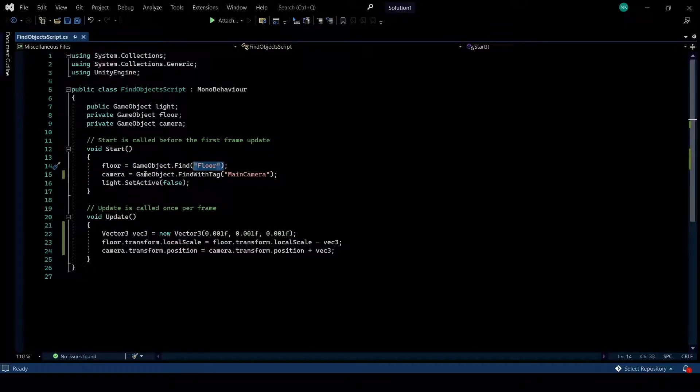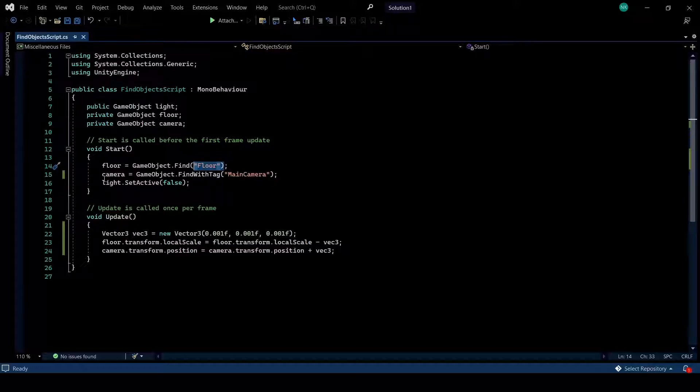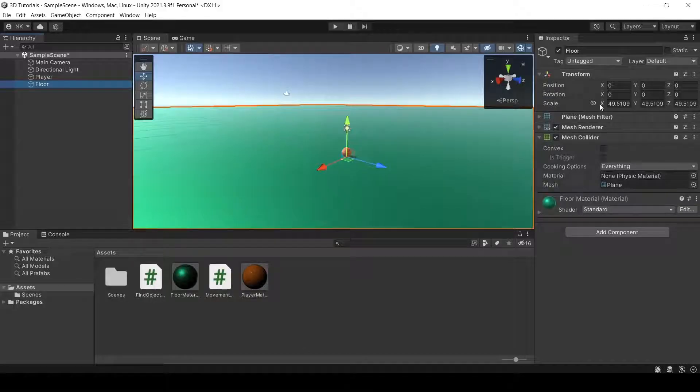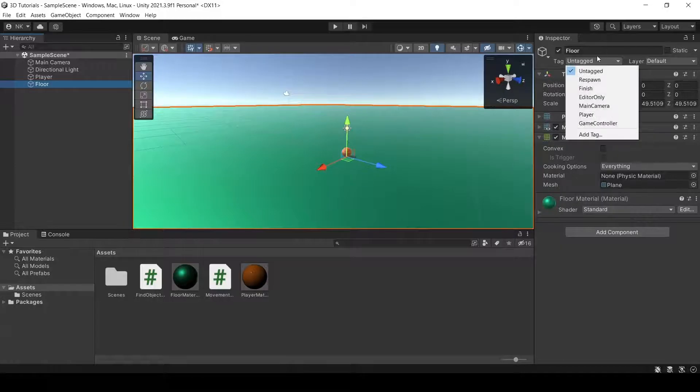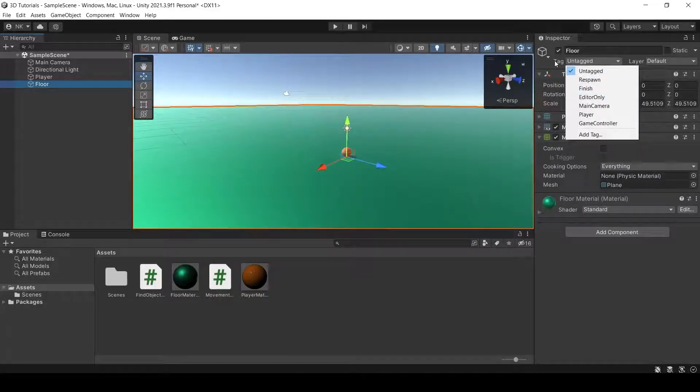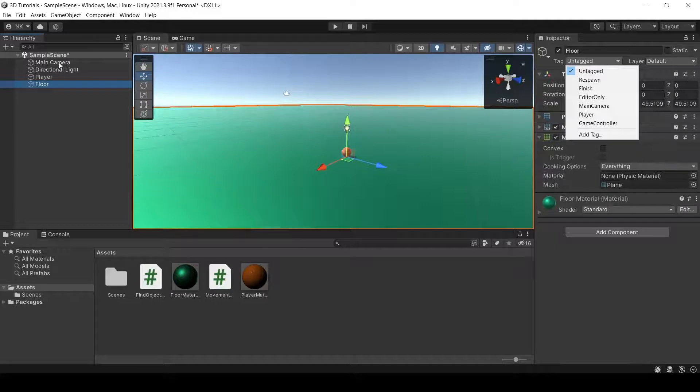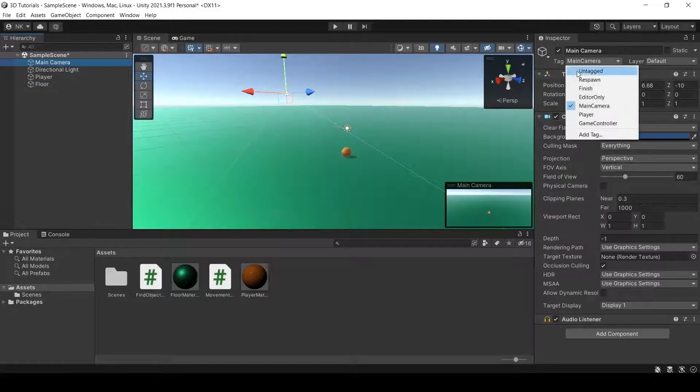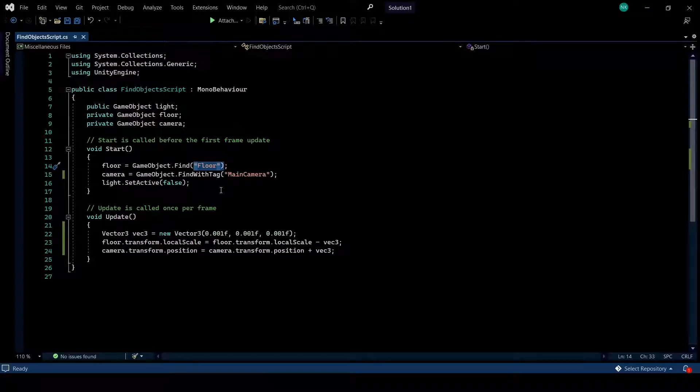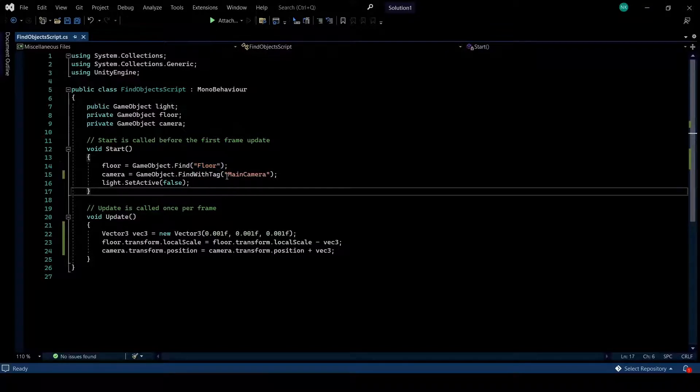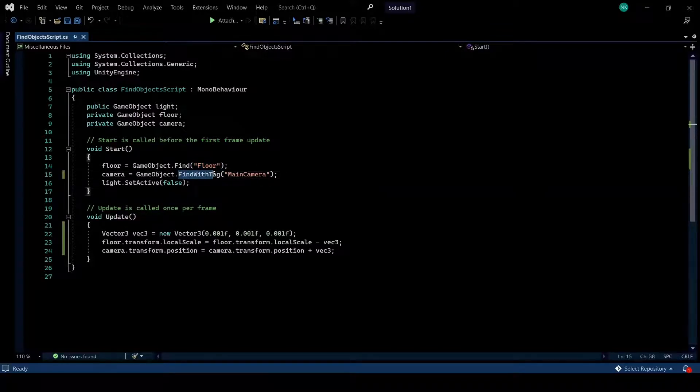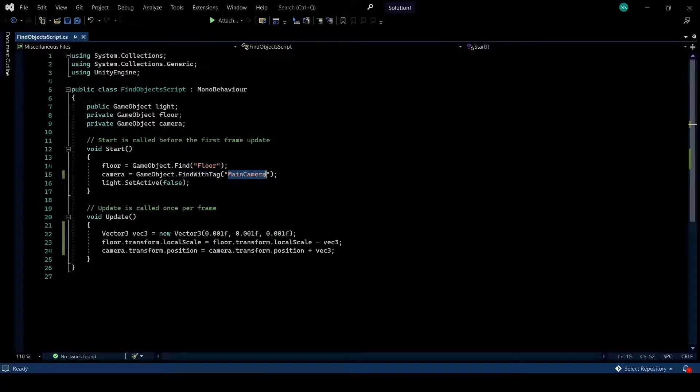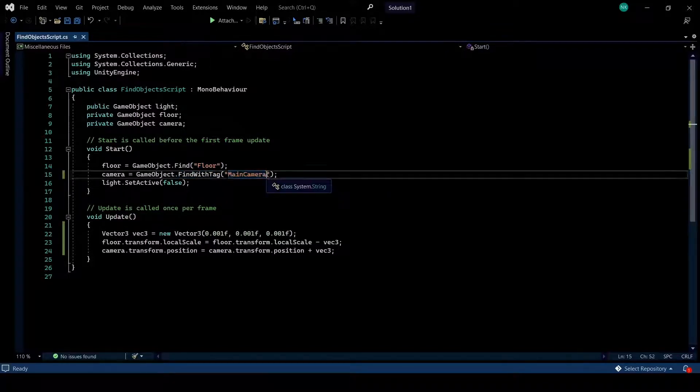Likewise, the third way that is also very common is through tag. And the tag, you can find it in the inspector, which is right here. You can see that my floor here is untagged, but my camera has a main camera tag here. And I can find this camera through its tag. Find with tag and write the tag's name.